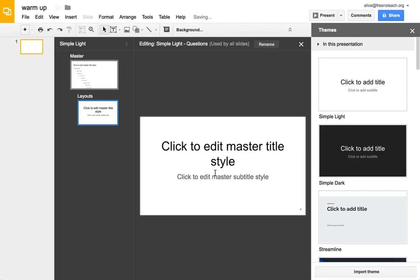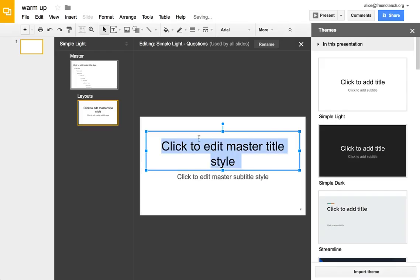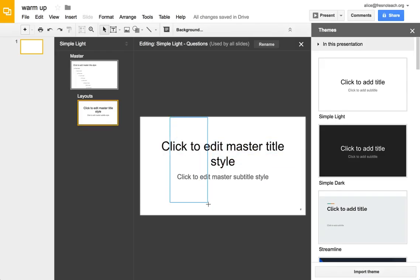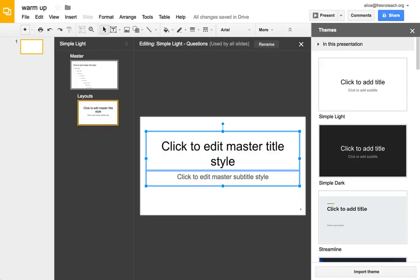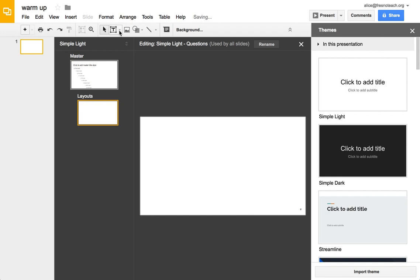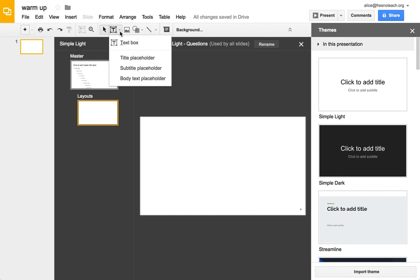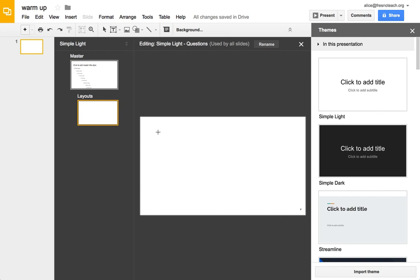And these are placeholders, so I'm actually going to delete the placeholders. And if you come up to the text box, you have the option to make a text box which is locked down, or a placeholder which is where students can respond.